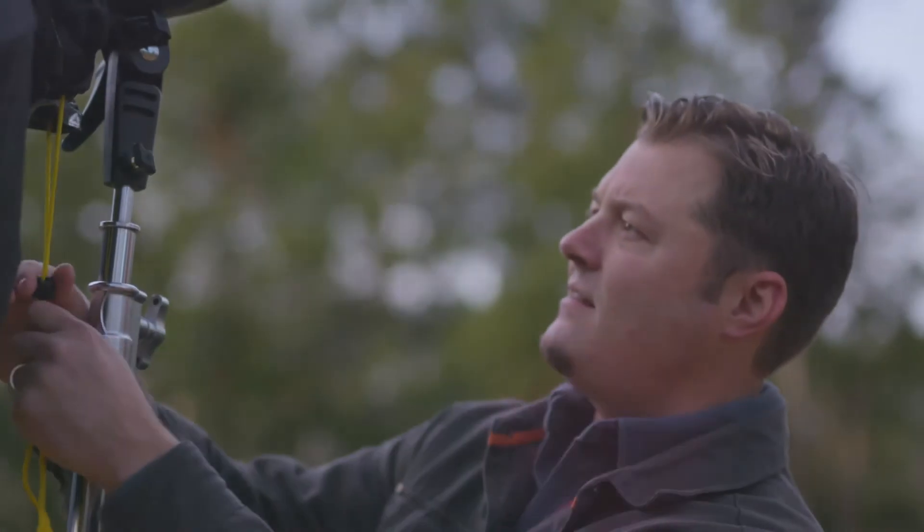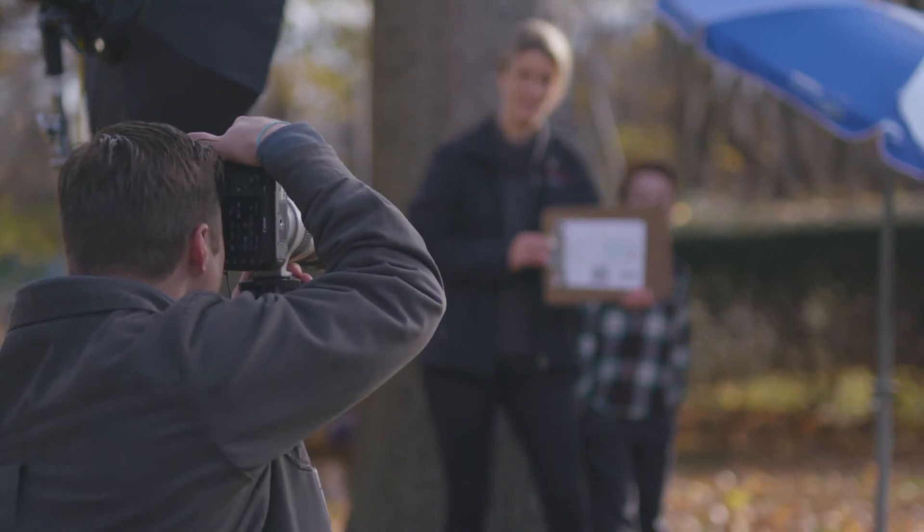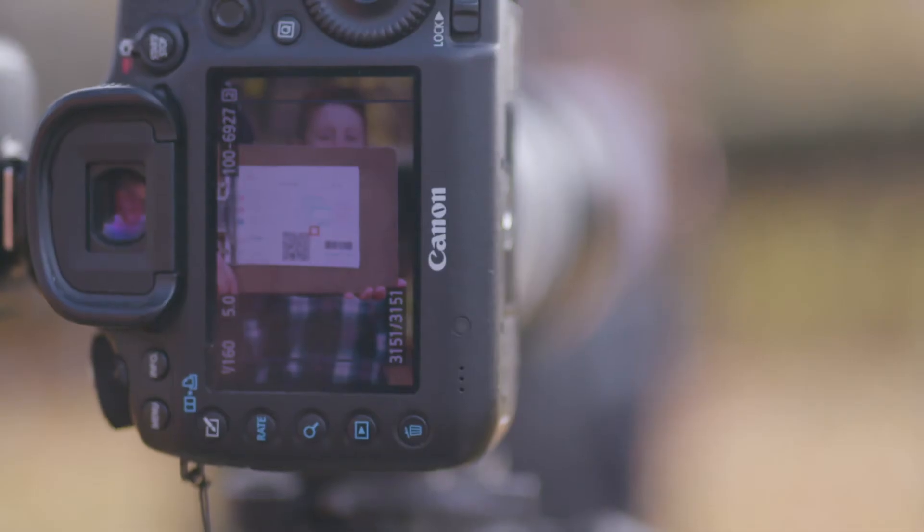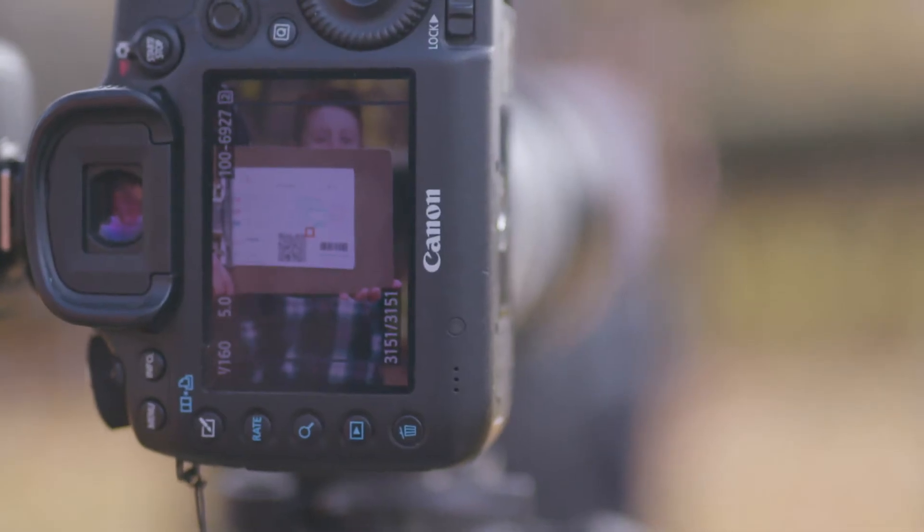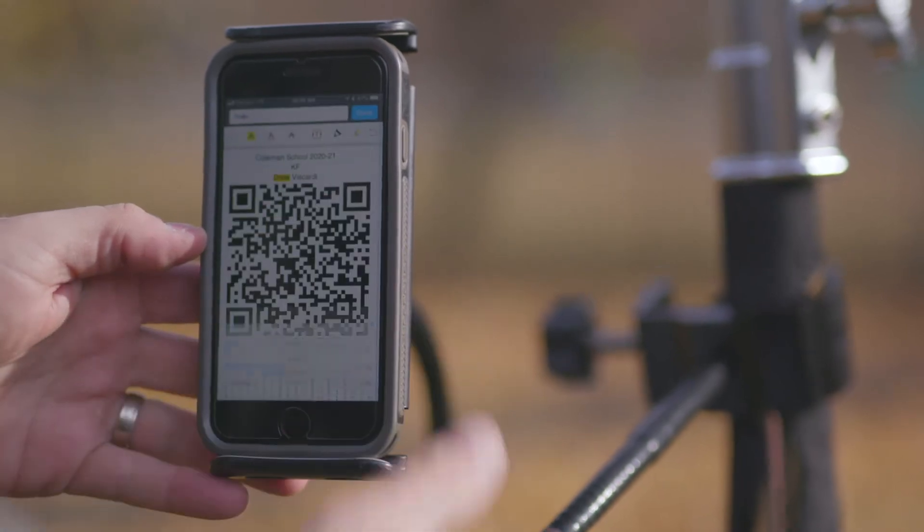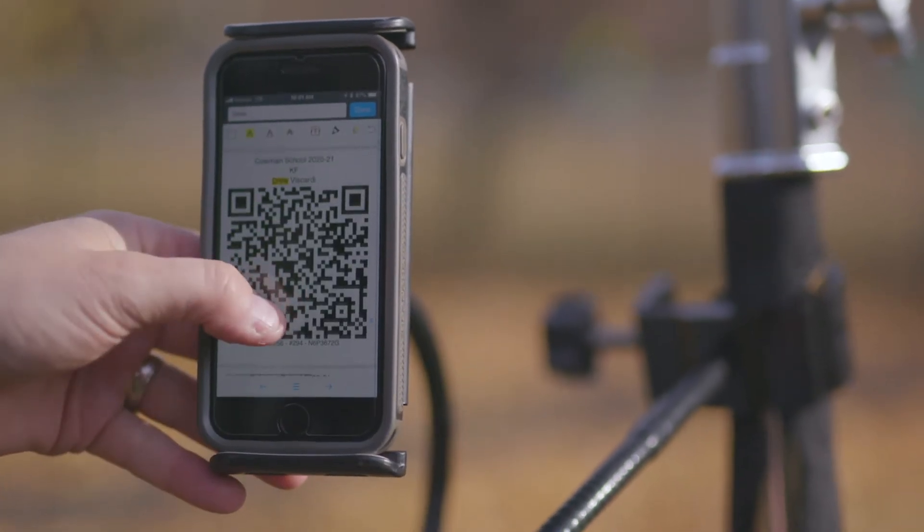Once everything is set up, it's just a case of getting my gear together and heading out to the shoot. Picture day is where the QR cards come into their own and save me time. At the shoot, I simply locate the student's QR card, photograph it, either the physical version or on the tablet or phone, then photograph the student. It's really that easy.